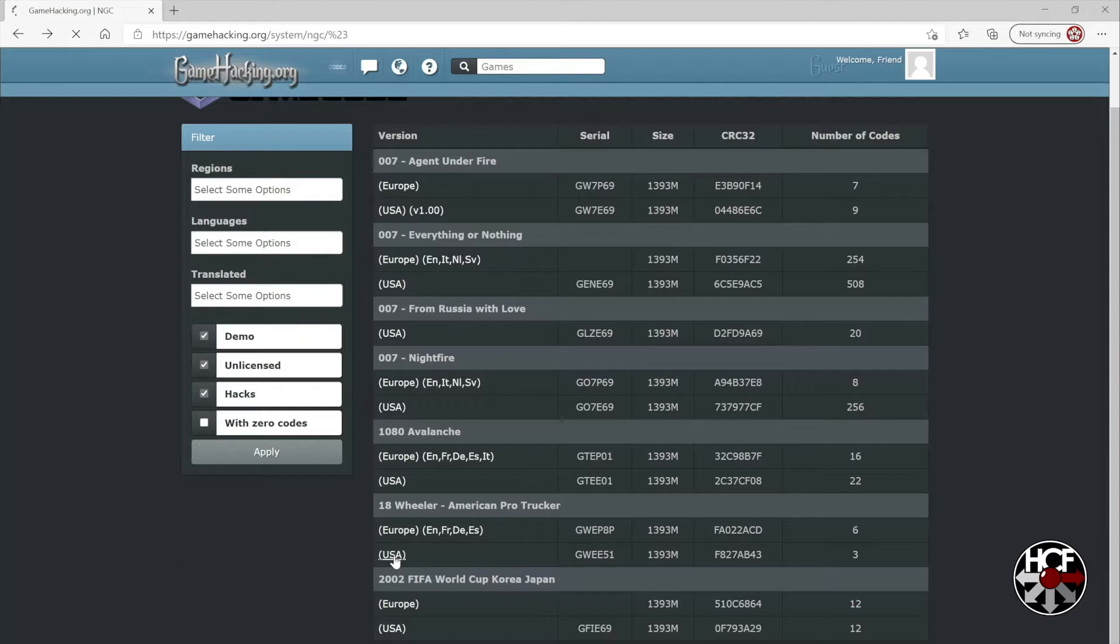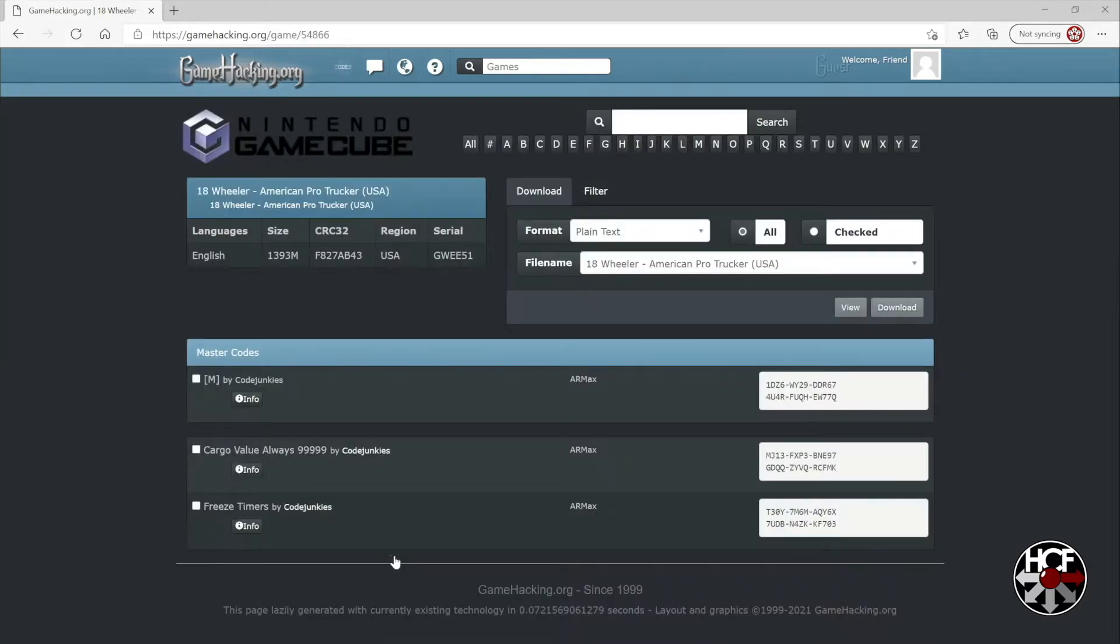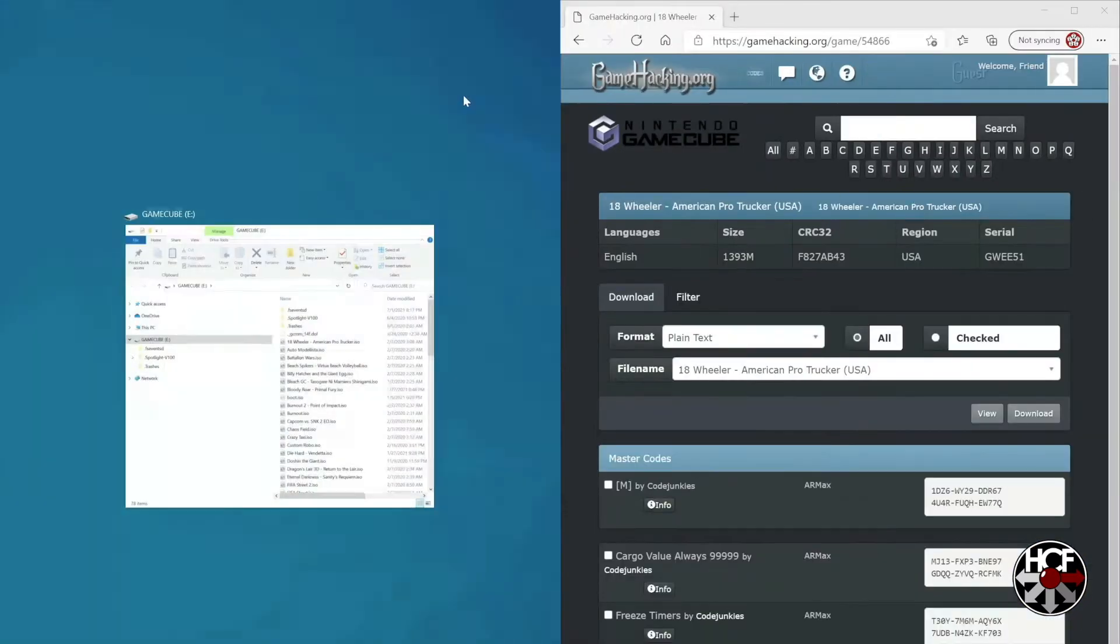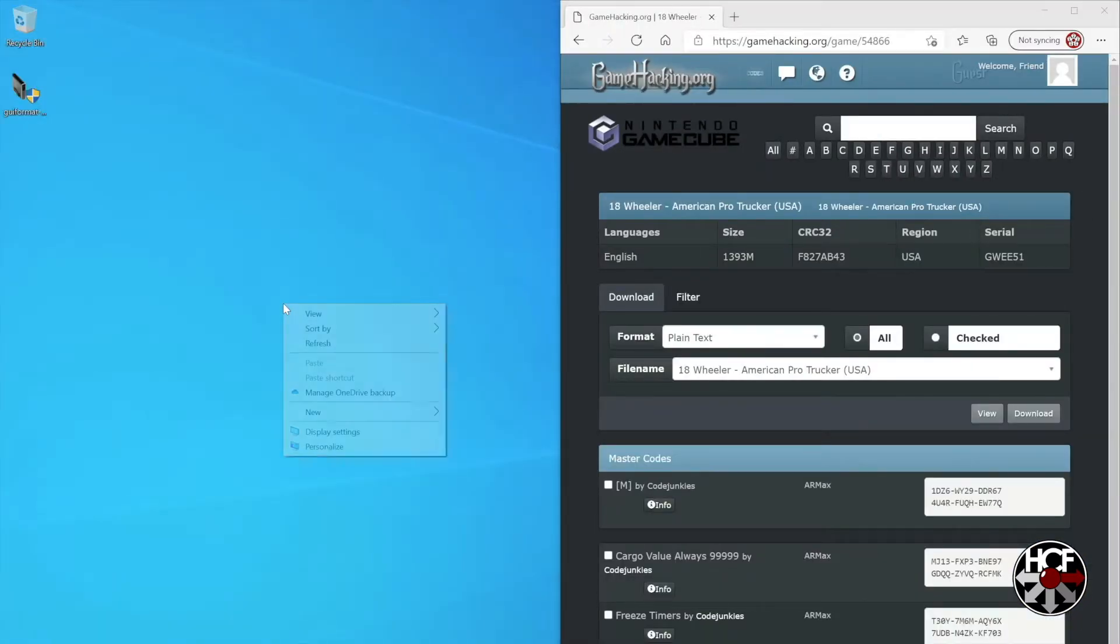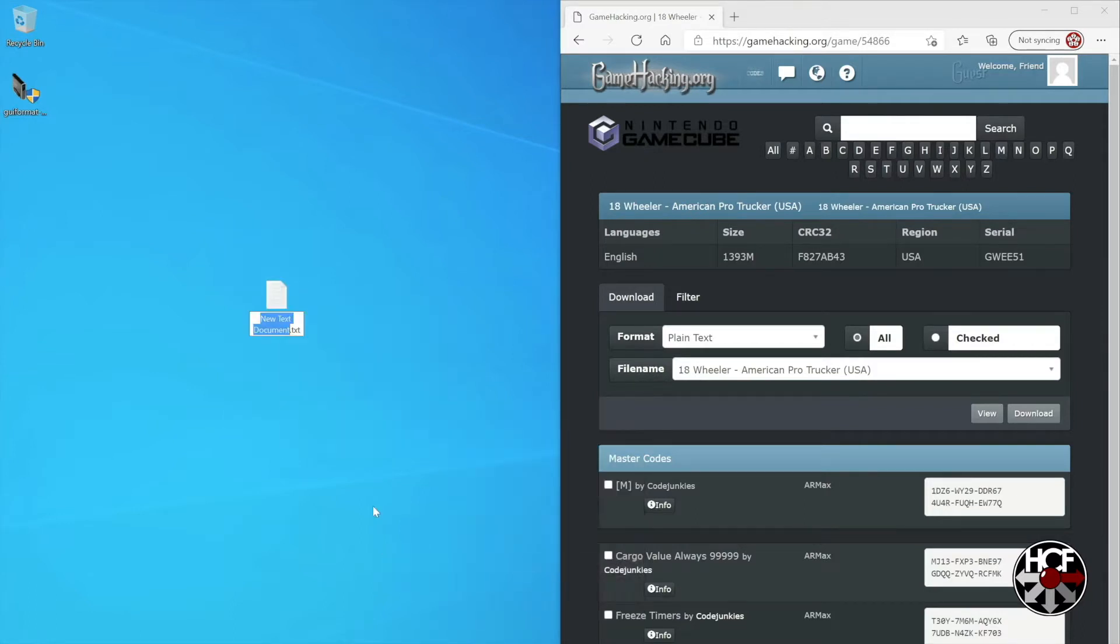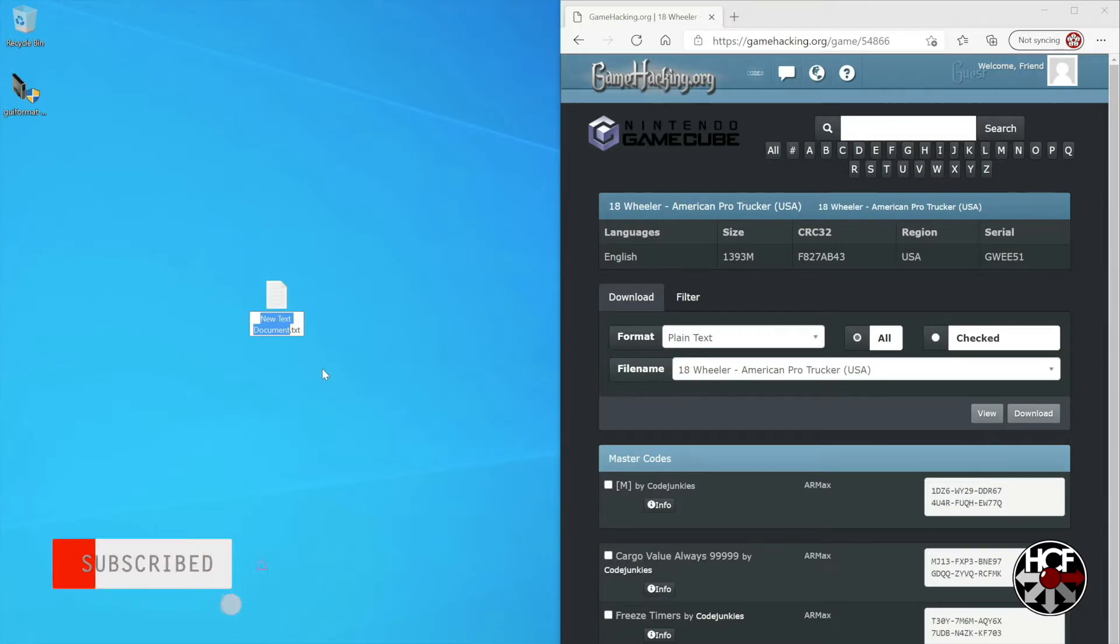Once we've found the game, we're going to minimize the screen, right-click on the desktop, select new text file, and rename the text file according to the game ID.